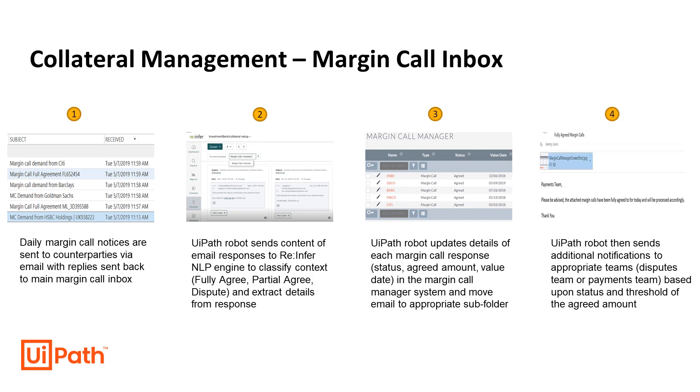While these responses typically fall into one of these three types, they are always highly unstructured with differing formats and terminology, requiring considerable amounts of time spent by the collateral management team to read through the emails.